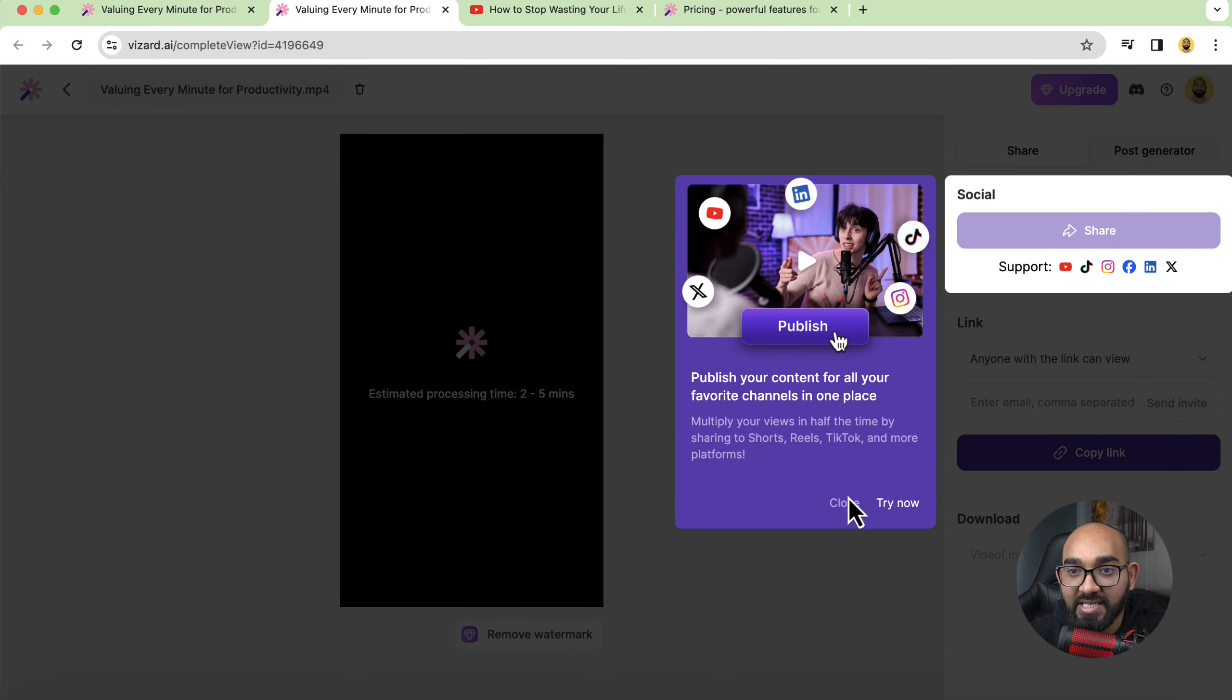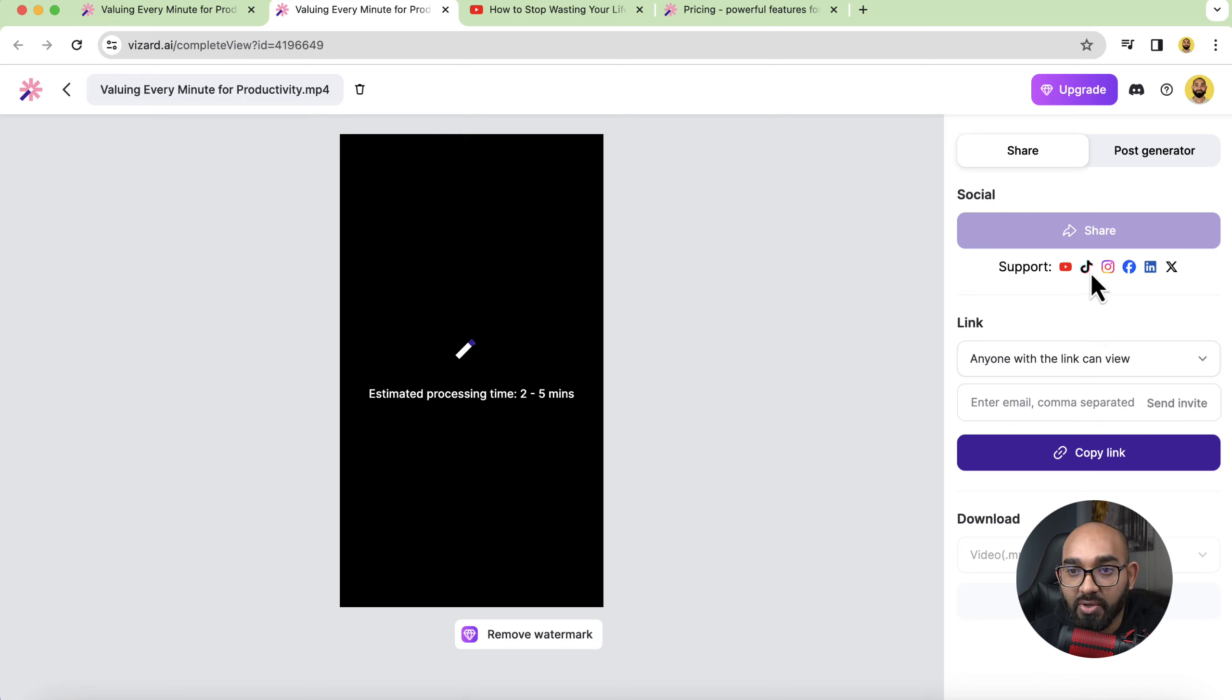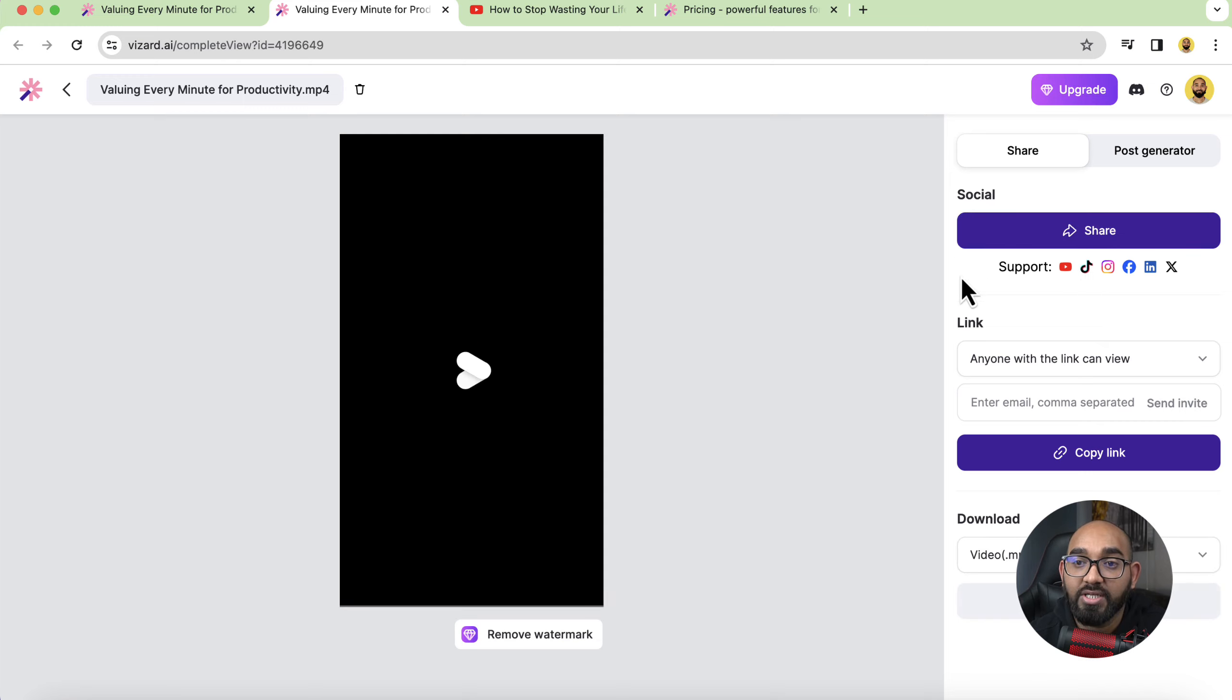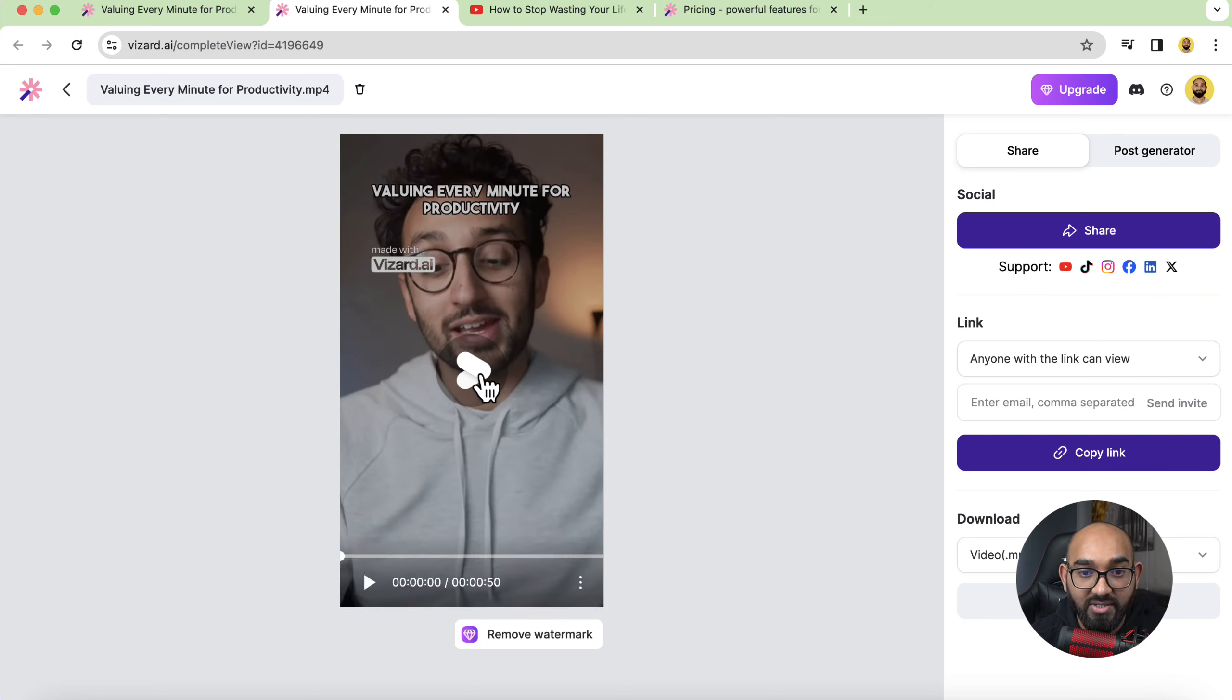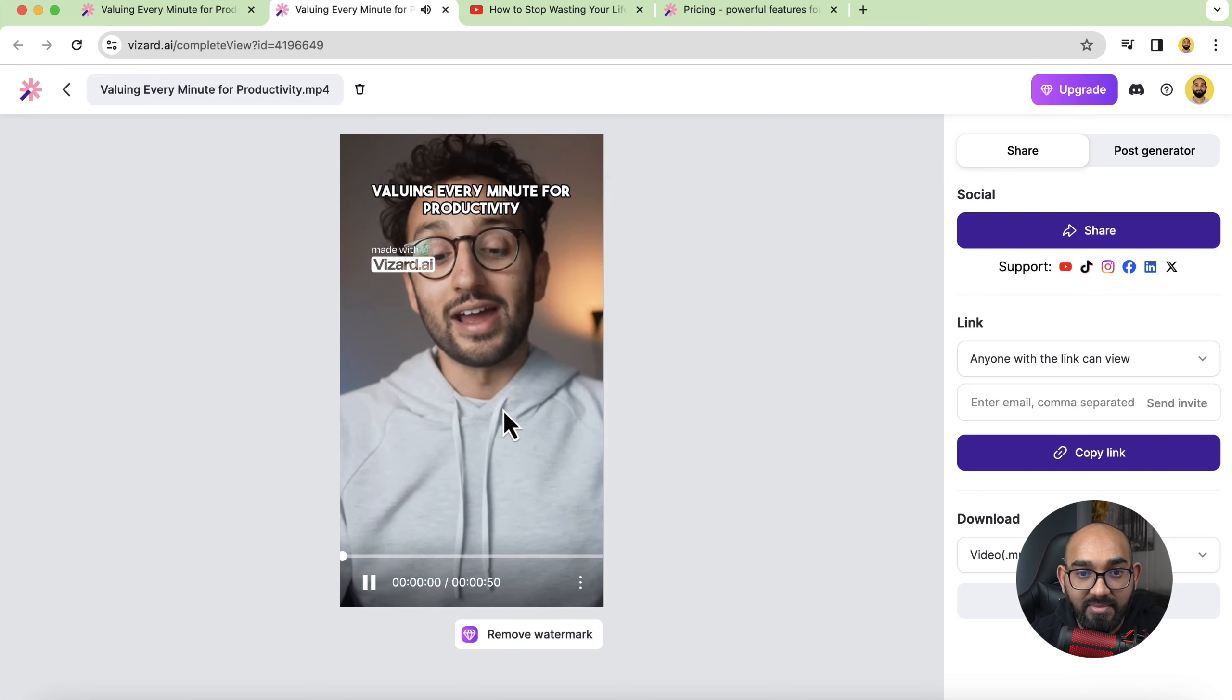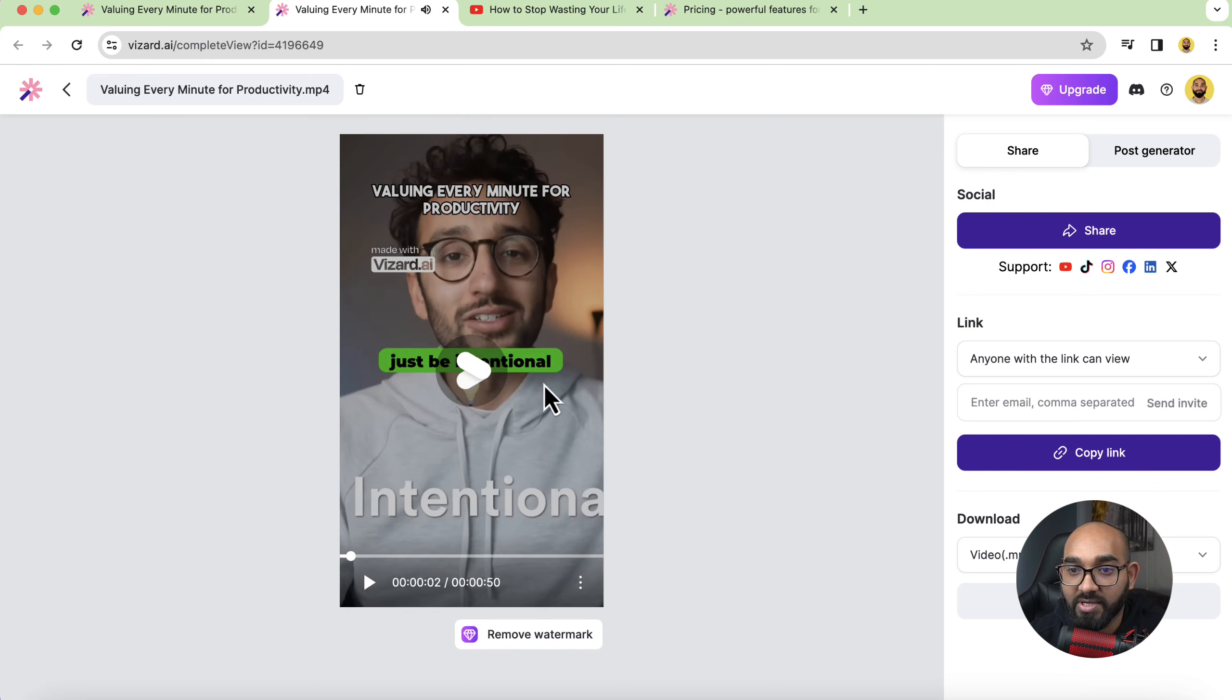And while it is working in the background let me talk about these parts. So as you can see here you can connect your YouTube channel, you can connect your TikTok, Instagram, Facebook, LinkedIn or Twitter account so that automatically you can upload the video directly from here. So if I click here this is the file that we have got here.